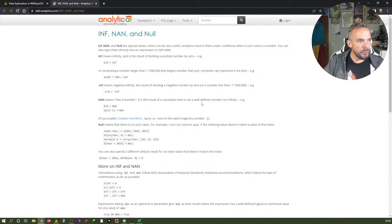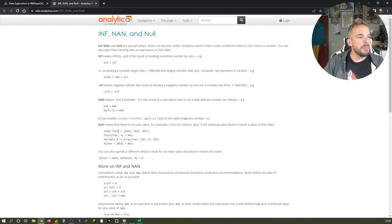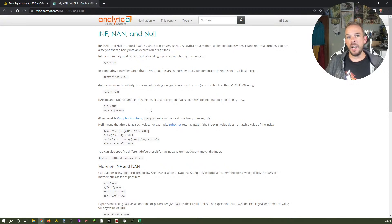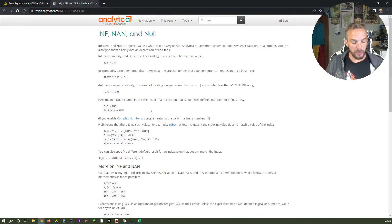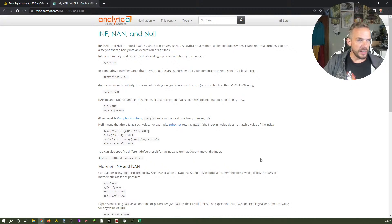The square root of minus one will also result in Not a Number — though if you enable complex numbers, that returns the valid imaginary number 1j. In general, NaN is feedback saying what you've done here does not result in a number. That's important when using things like the Math Formula node in NIME, which needs some kind of number — an integer or decimal. We need to find a way to deal with these when they occur. Finally, null means there is no such value, and that's perhaps closest to missing values.